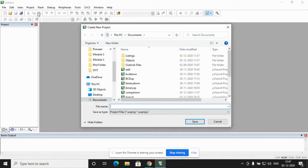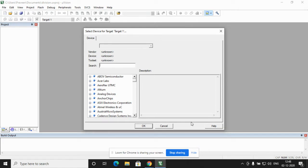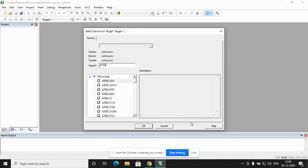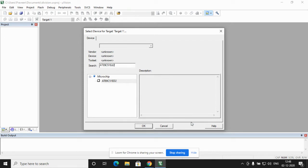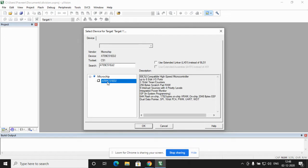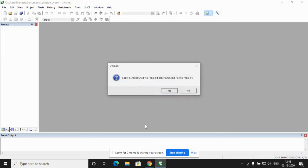Here I write in the file name as division and I click on save. It asks me to choose the device and the vendor. Here the vendor we are choosing is Microchip and the device we are choosing is AT89C51ED2. We choose the device which is compatible with Keil Microvision software for executing 8051 programs. We click on ok and we click on no.